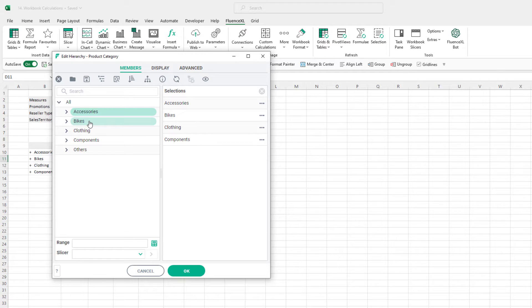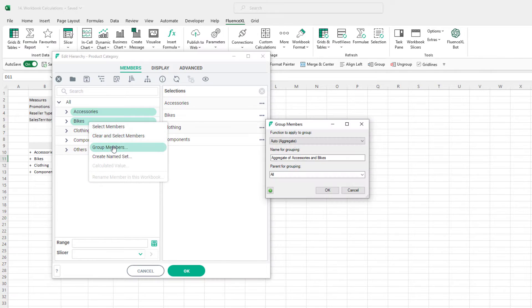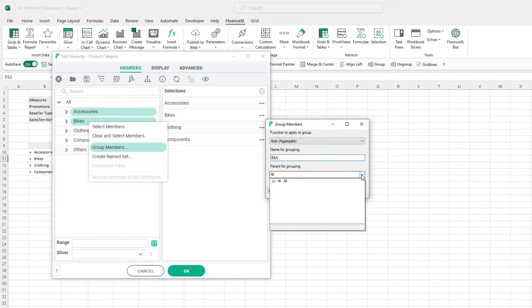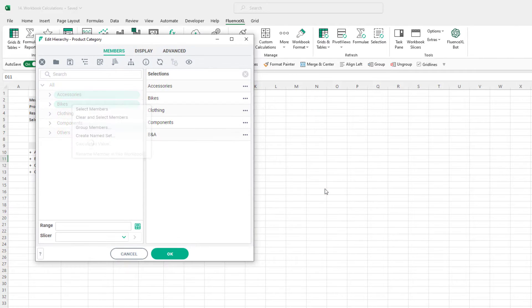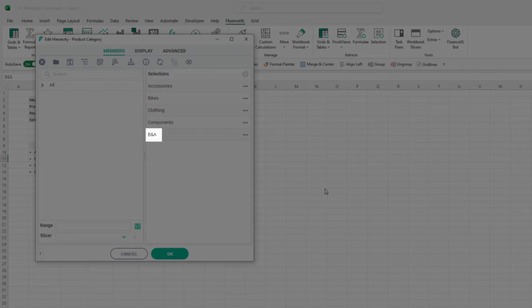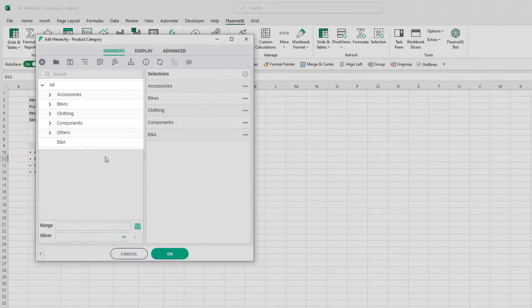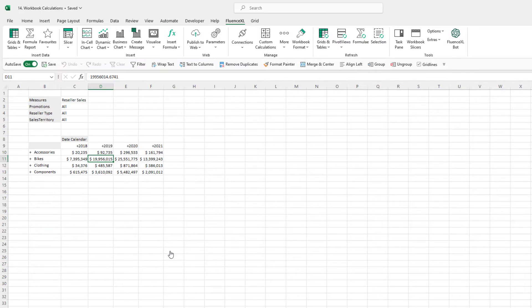I can do this by right clicking on those categories and selecting the group members option. From here I can give the group a name and a position within the hierarchy, in this case directly under all products. When I click OK, we get an additional member called BNA which is available for me to select. The numbers returned are the sum of the bike and accessory sales.